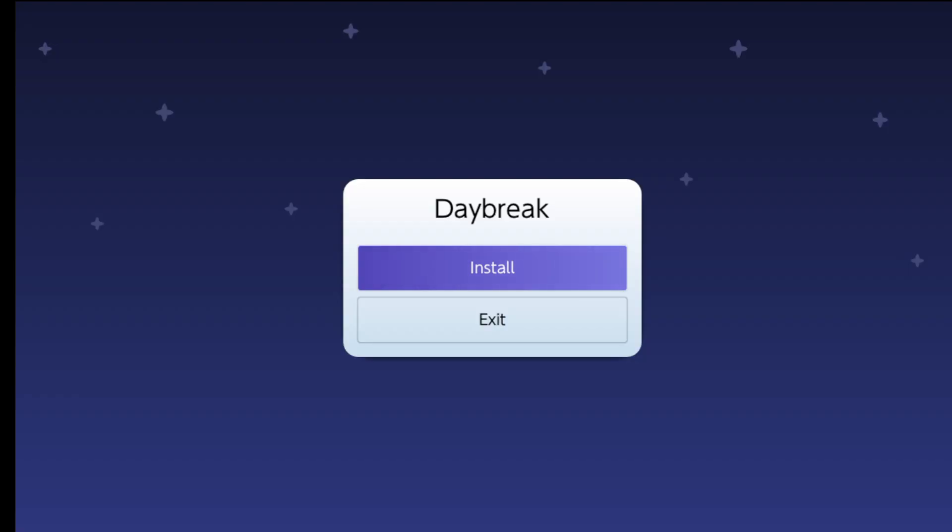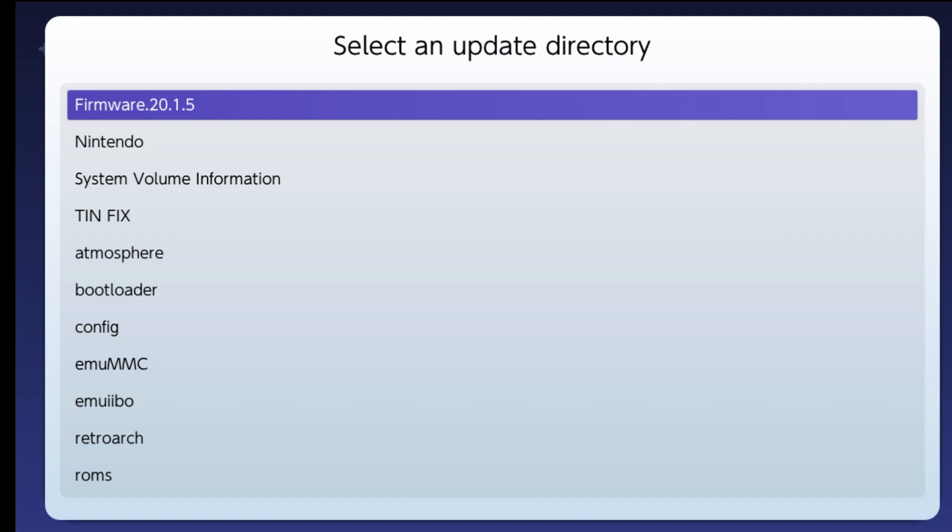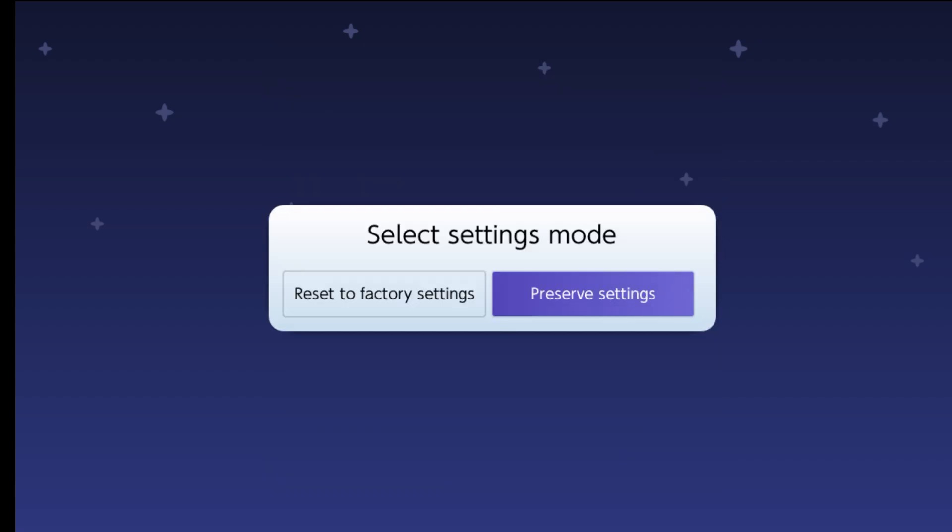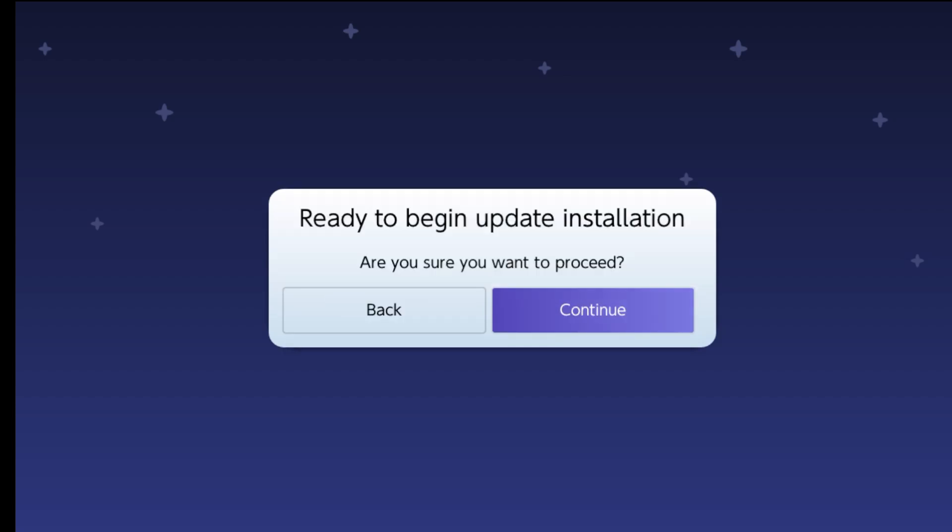Press install. Press the firmware 20.1.5. Press continue. Press preserve settings. Press install FAT32 plus XFAT. Press continue.